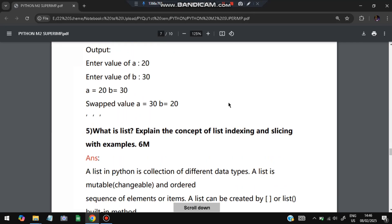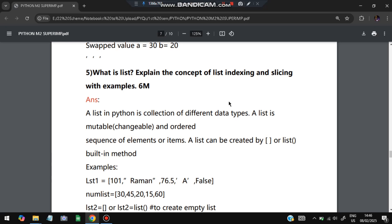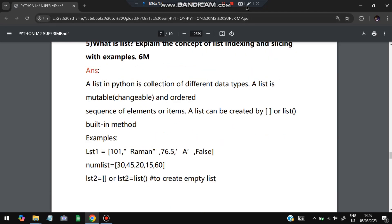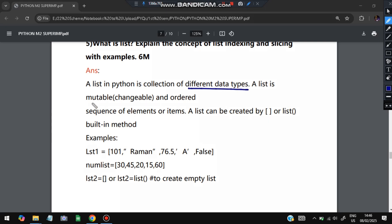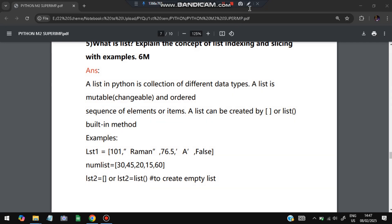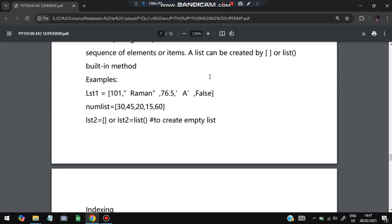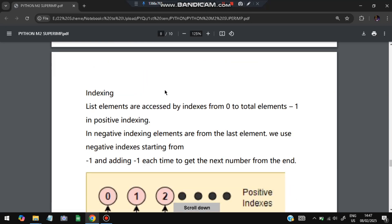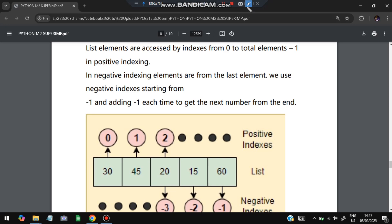The fifth question: what is a list? Explain the concept of indexing and slicing in a list with examples. A list in Python is a collection of different data types. It is mutable and an ordered sequence of elements. It can be created using square brackets or the built-in list() function. For example, list1 = [30, 45, 20, 15, 60] and list2 = list(...) are two methods to create a list, including an empty list.